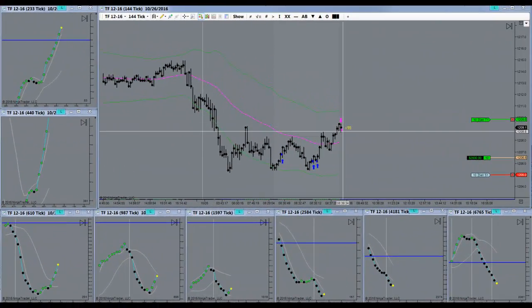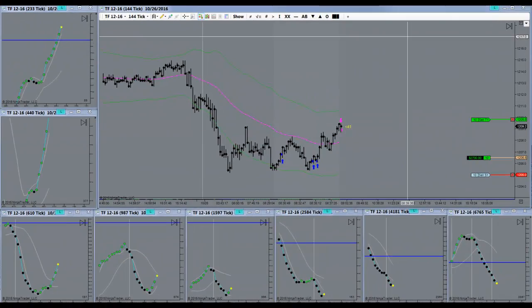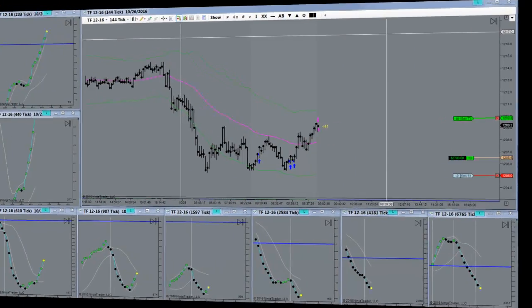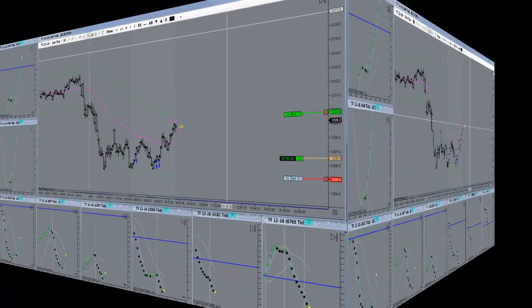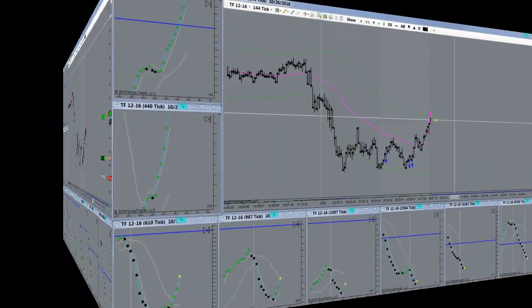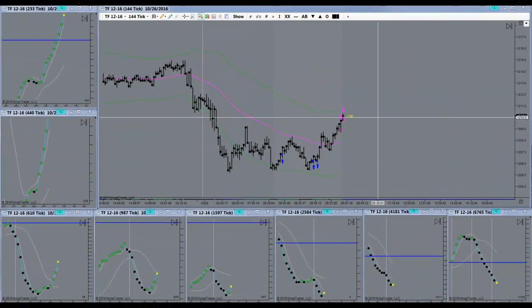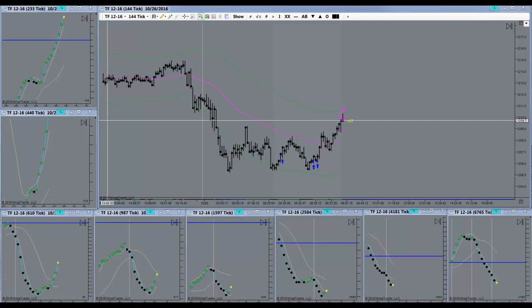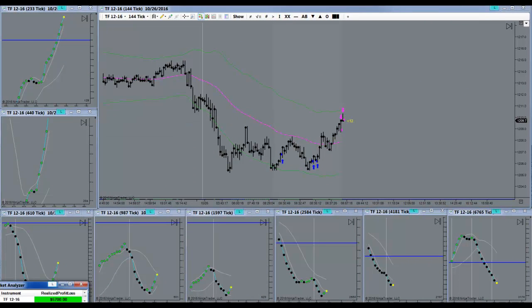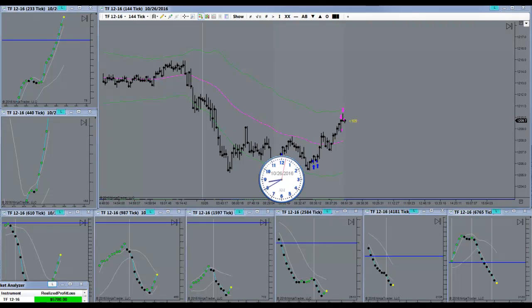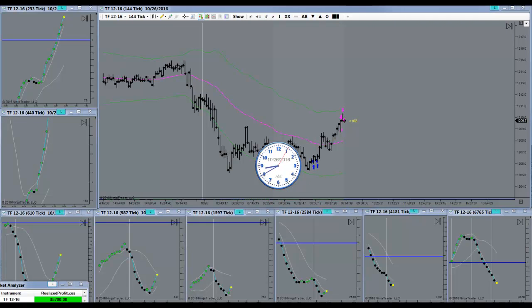I covered half right here, and we hit second target here. Awesome. I am done for the day.